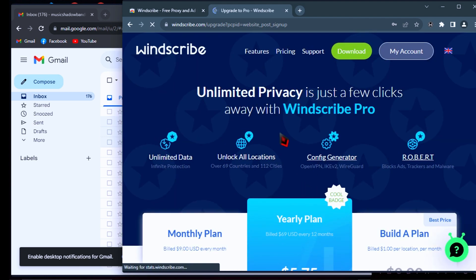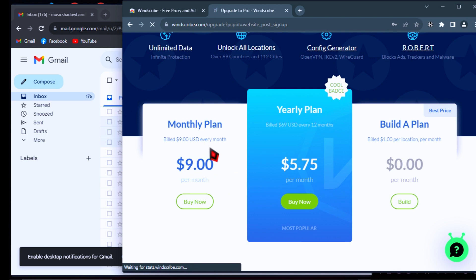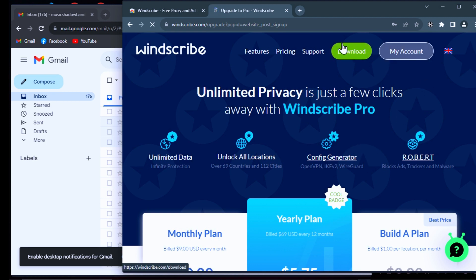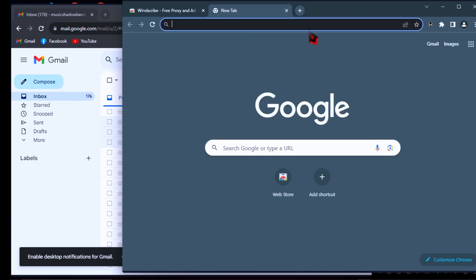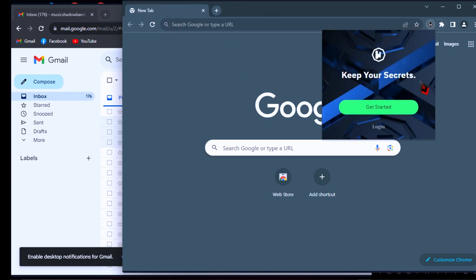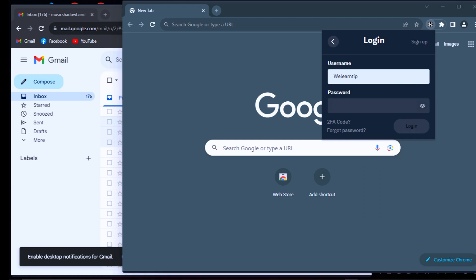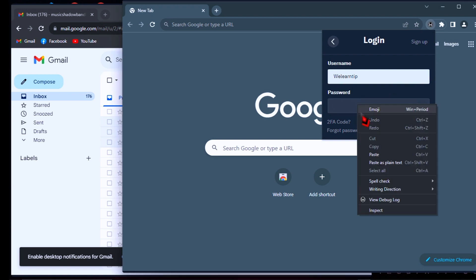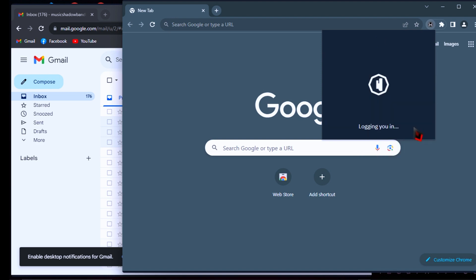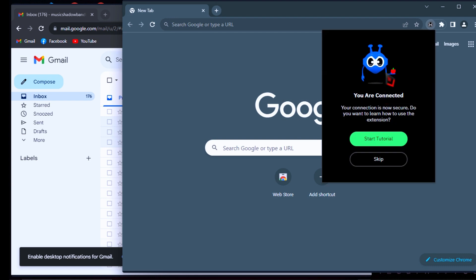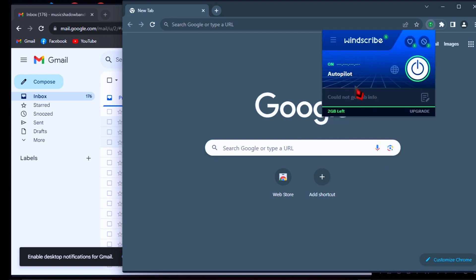Well done. Now your Windscribe account has been created. You will see plan options if you want to upgrade to a pro user later. But for now, I'll show you with the free account only, so let's jump to the next steps. Open your VPN and click on Login, then enter the username and password you just created, and click Login. Your Windscribe VPN account has been created successfully.